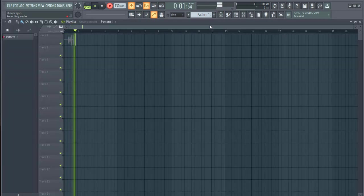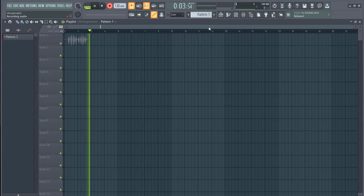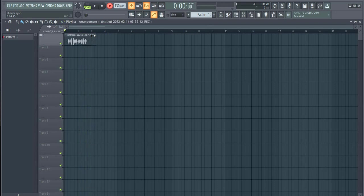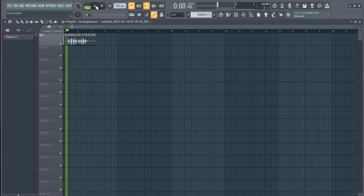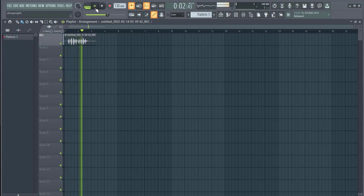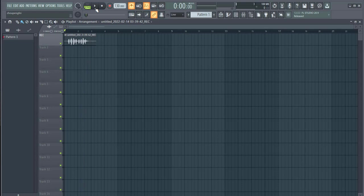Mic check one two, mic check one two. Alright, let's play back what we just recorded. [Playback: Mic check one two, mic check one two.] Alright, so you guys can see we actually did that just